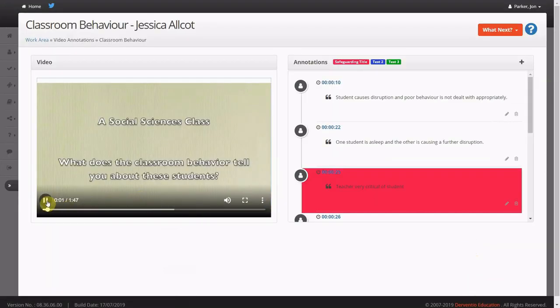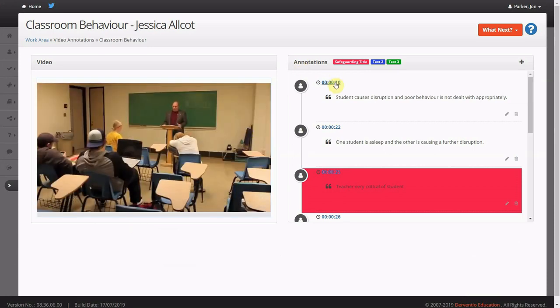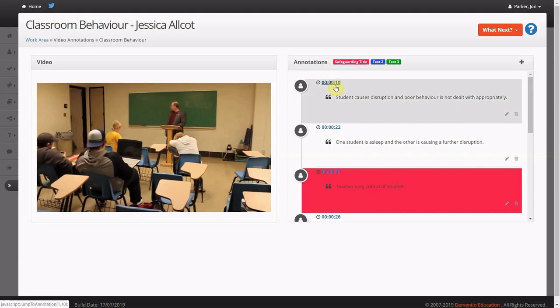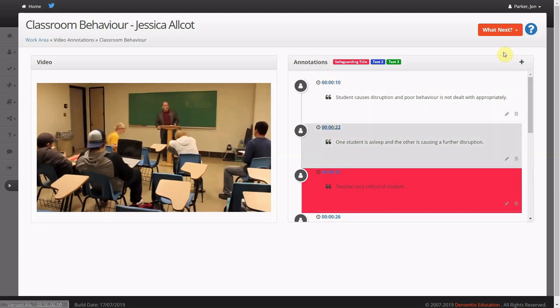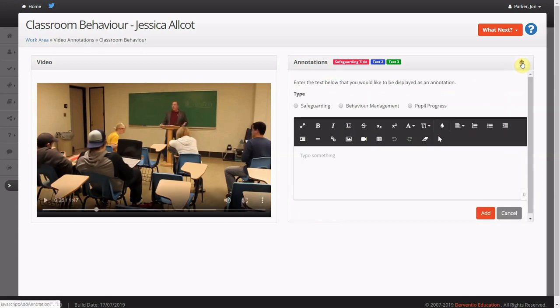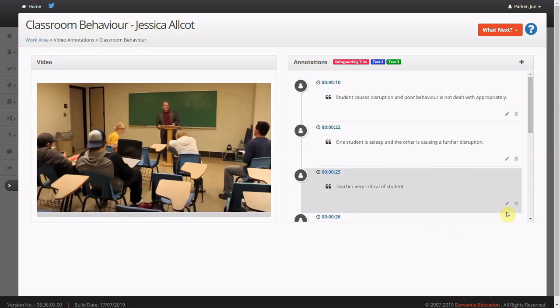You can upload videos to your activity feed, and then you can annotate these videos to highlight areas of good practice and areas that need development. You can jump to various points within the video and if you need to add an annotation, simply click the plus icon. The video will pause allowing you to enter the text in the box below.